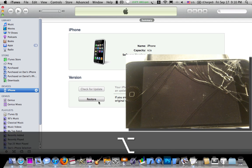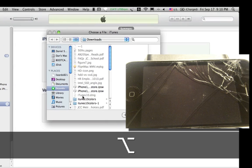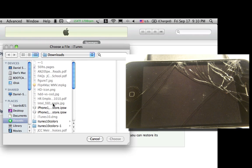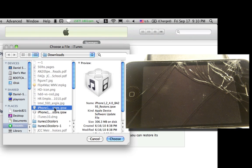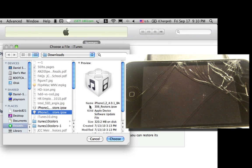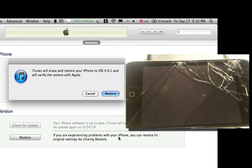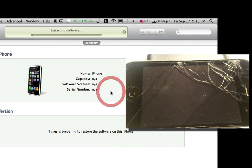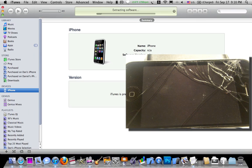So, hold option and then click restore. This menu will come up. And I'm going to click iPhone 4.0.1. Click Choose. Then hit Restore.